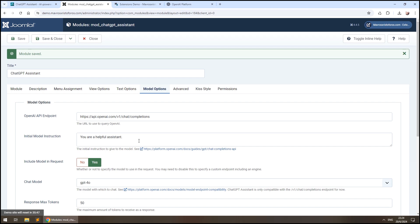However, keep in mind that this instruction is included in every request that is made to the module, so adding too much information may result in a higher cost. Make sure that you understand the costs and set a hard limit for charges in your OpenAI account settings.